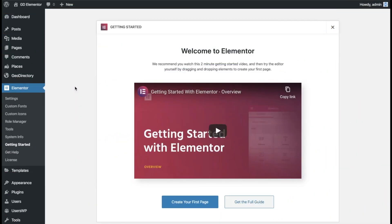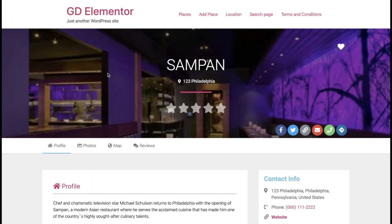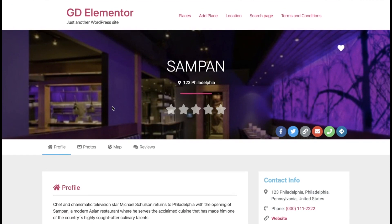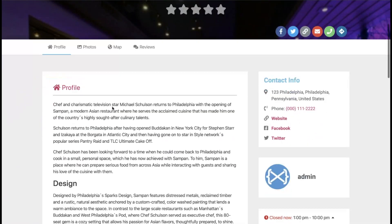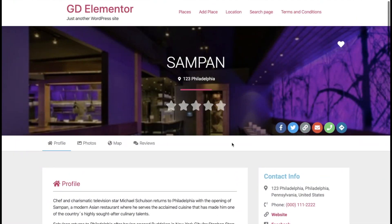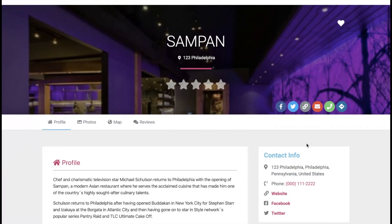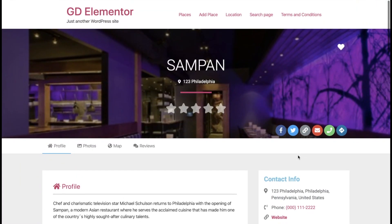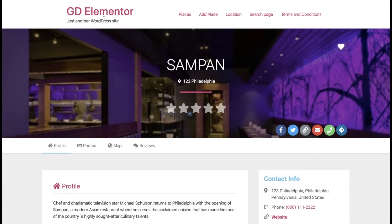Hello everyone, this is Geoffrey from GeoDirectory. Today we're going to go over a few different ways you can use Elementor to add a contact form to your GD listings. In our basic GD listing we don't have any sort of contact form — we have our email button and some contact information, but no actual form. So we're going to show you how to do that today.